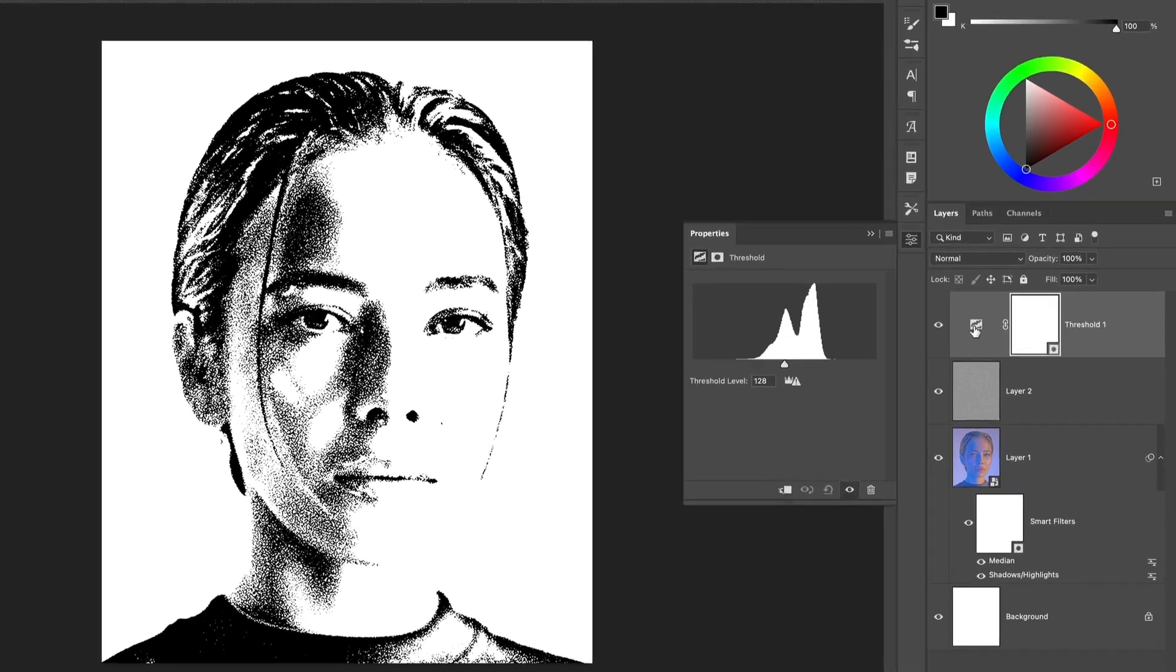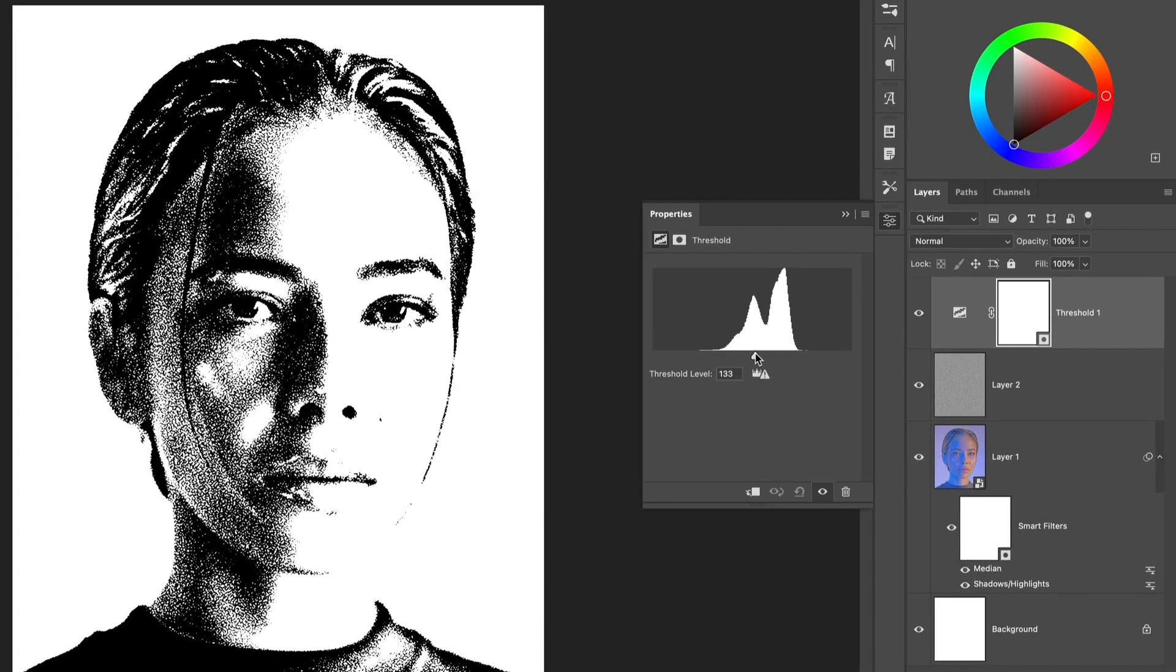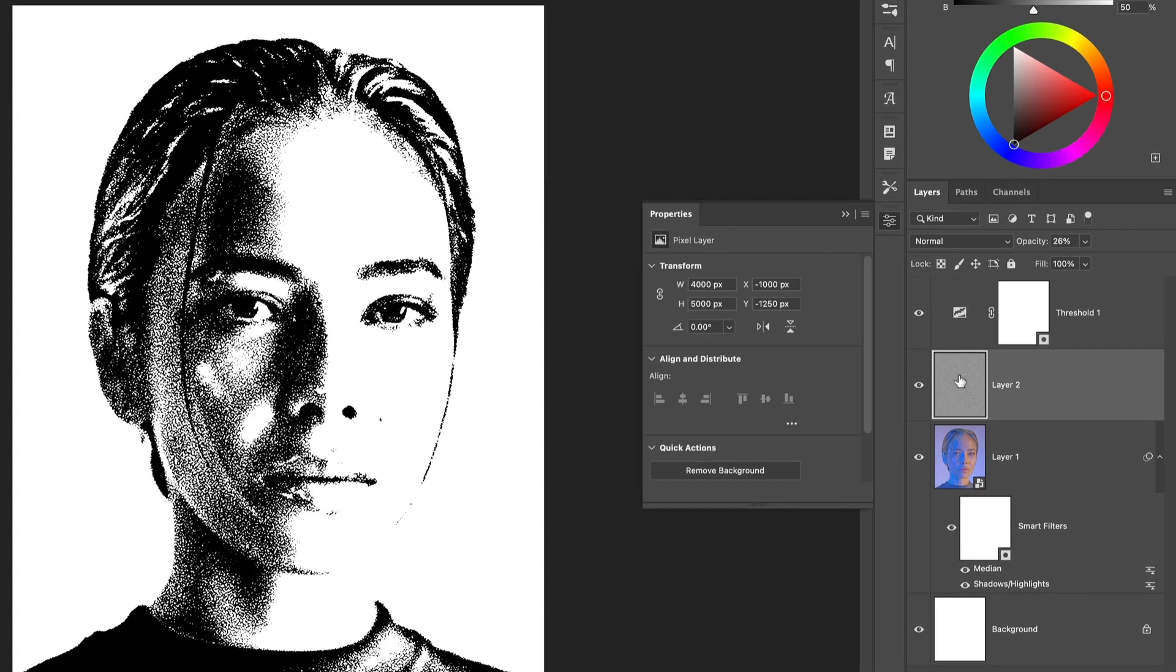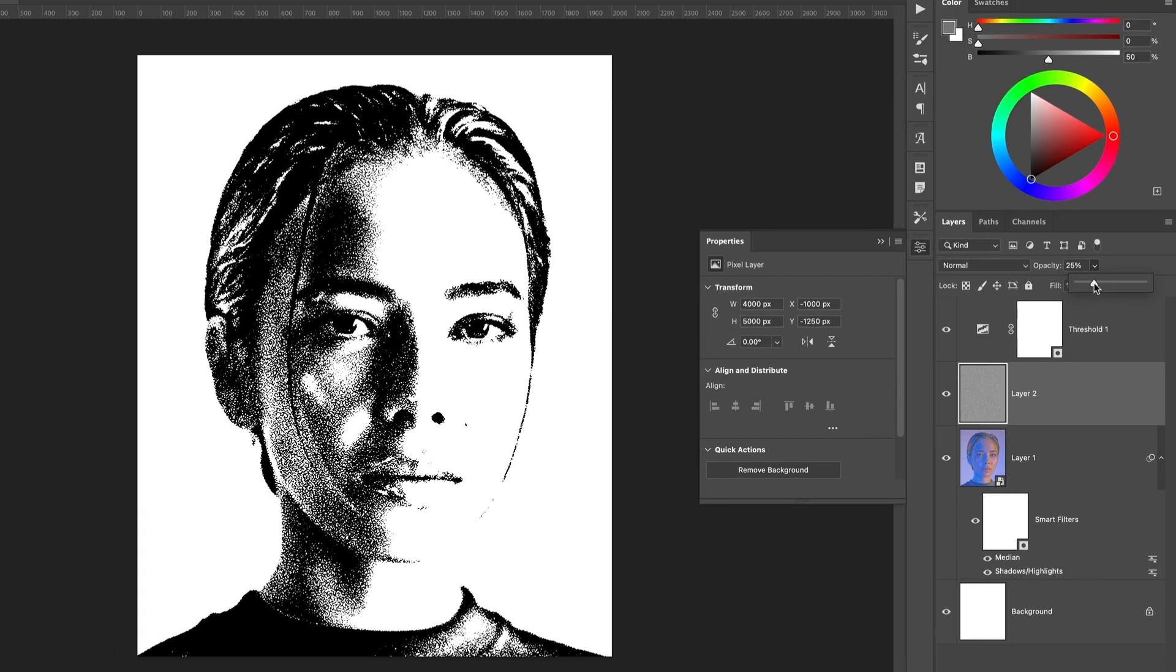You can fine tune the shading and contrast by adjusting the Threshold layer. Balance this with the opacity of the grey layer to determine the right amount of grain.